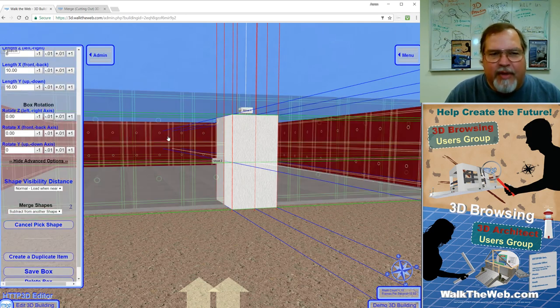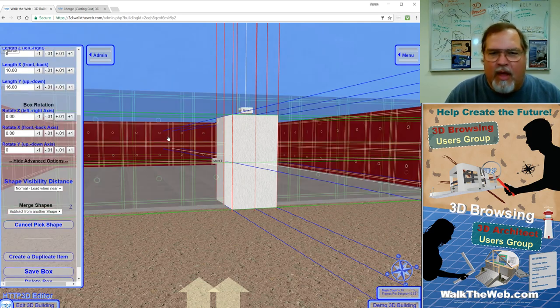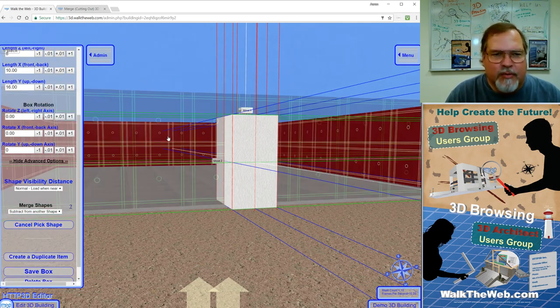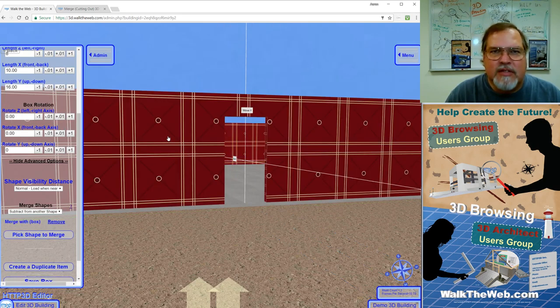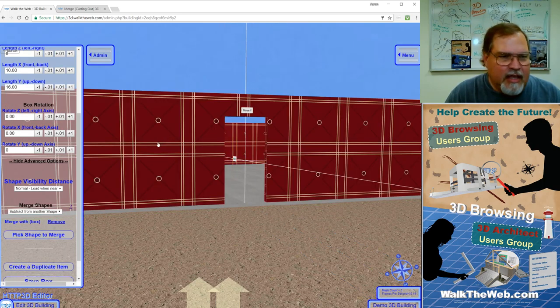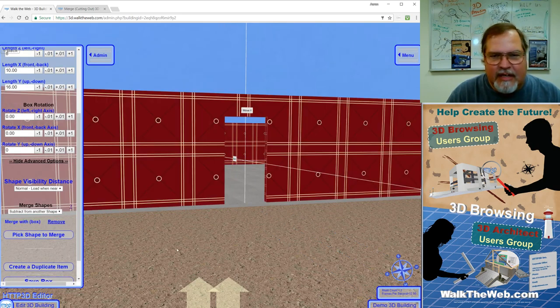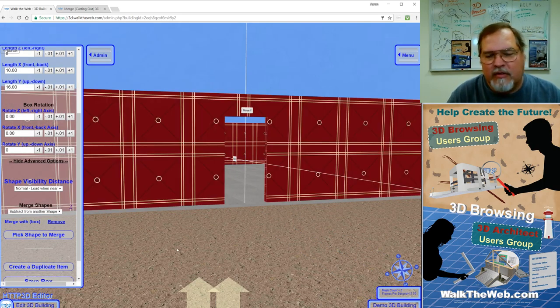And when I click that button, now I want to highlight the wall that I'm going to merge it with. And when I left mouse click that, it selects it and cuts it out of the wall.